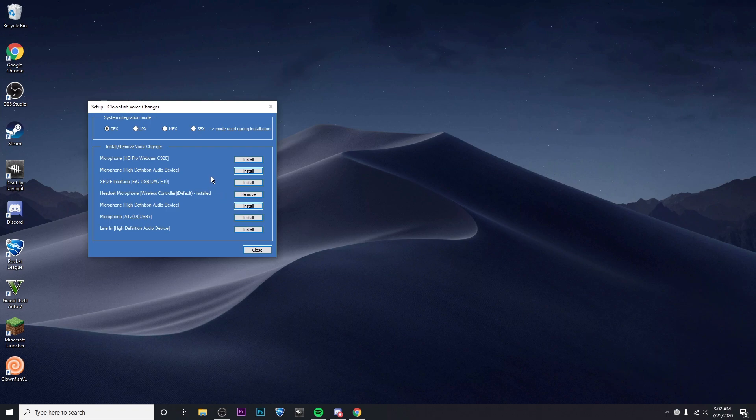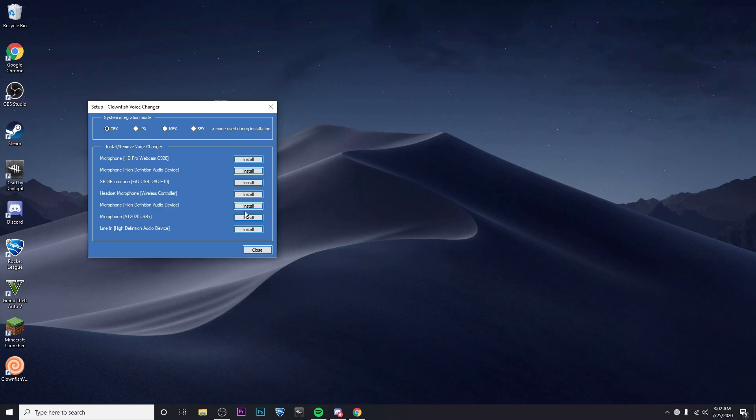Then I'm going to go ahead and make sure that it's on the right microphone. So right now it's on my headset microphone which is not the one I want. So I'm going to go ahead and click on remove. I'm going to install it on the correct microphone which is the AT2020.